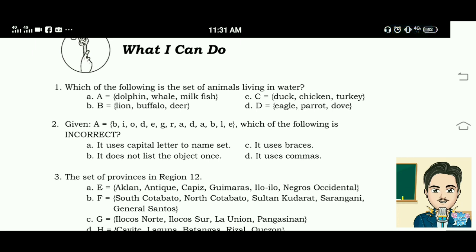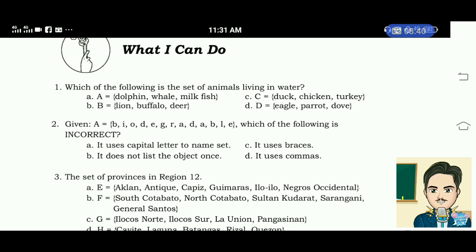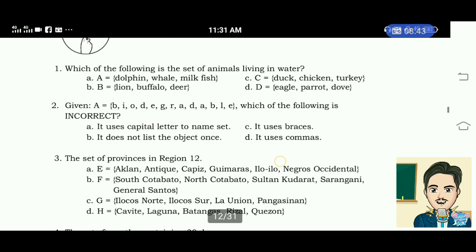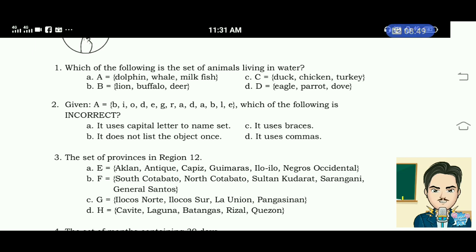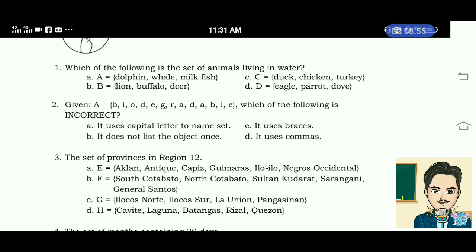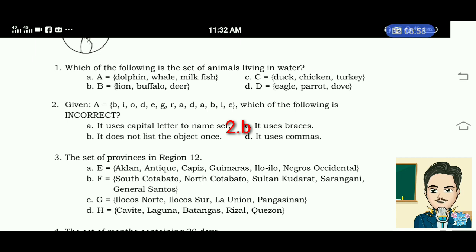Number 2: given set A — BIODEGRADABLE — which of the following is incorrect? A. It uses a capital letter to name a set. B. It does not list the object once. C. It uses phrases. D. It uses commas. The answer is letter B — it does not list the object once.